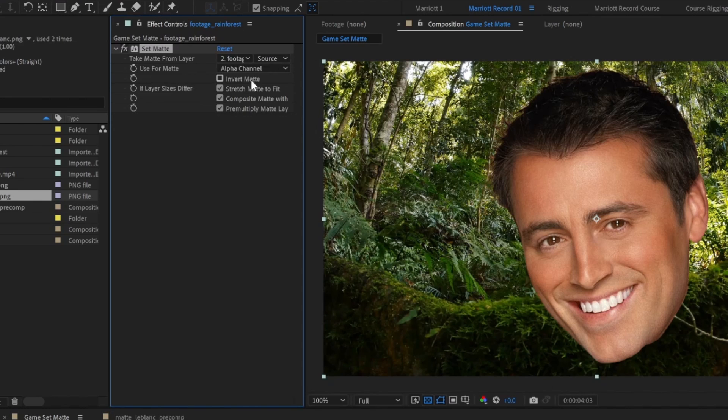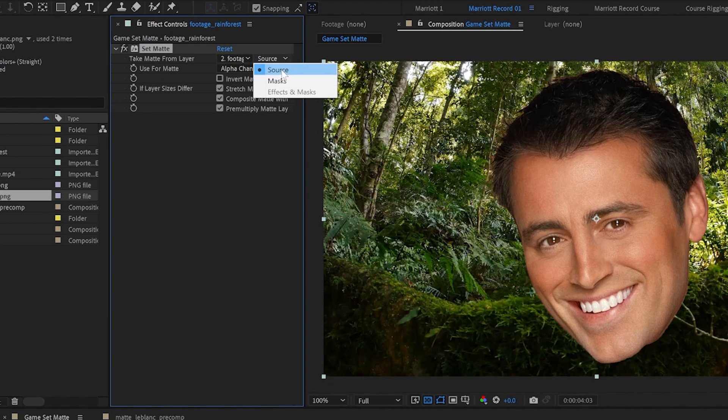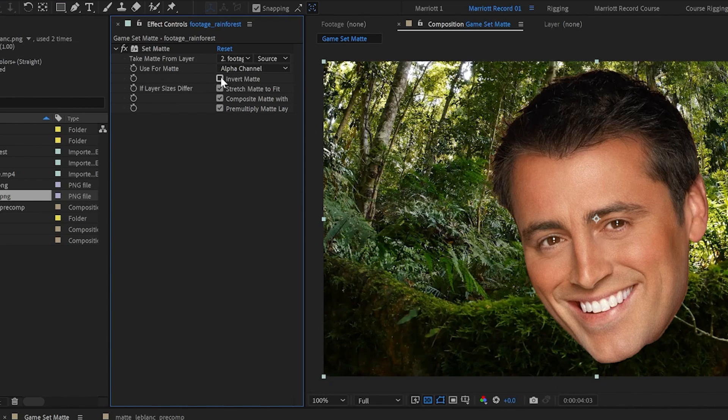In the effects control panel, we have many lovely options. We can choose which layer we want to take as a matte. We can choose whether we want to take the source of that layer or its masks, effects, and masks. We can choose whether to use the alpha channel, the luminous channel and a bunch of other channels as well and options to invert it.